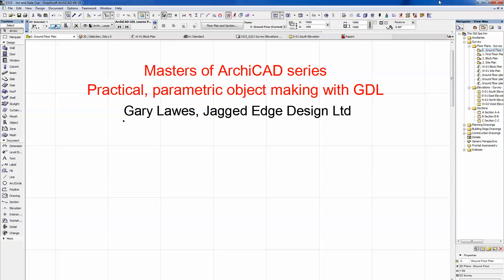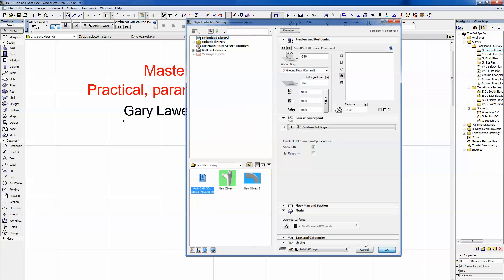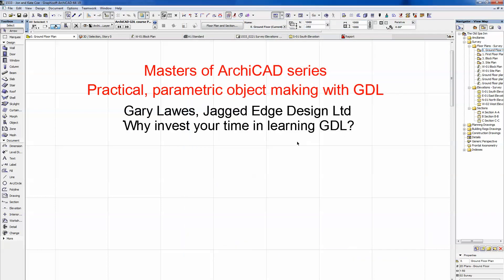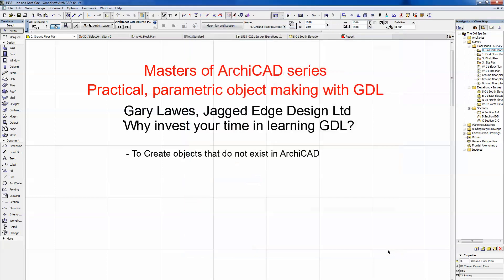I said this was a PowerPoint presentation — that was a little bit of a lie. It's actually being done in ARCHICAD because I love ARCHICAD. I've created a GDL object that is a PowerPoint presentation, so this is it. If I click on the object I can switch on the next element, which is the strap line: why invest your time in learning GDL? Because it is an investment — it takes a little money and a little time, but the benefit is what you get out at the end.